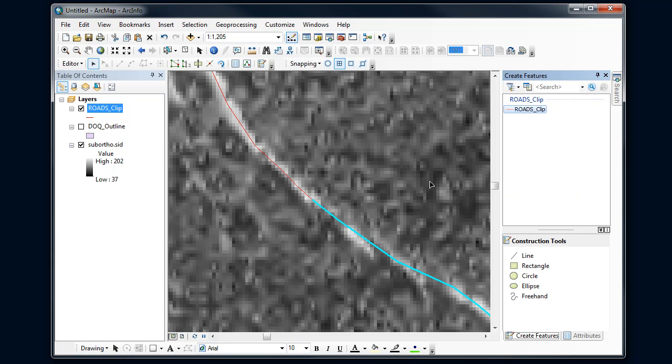I think that's all for our line digitizing. Good luck and enjoy.